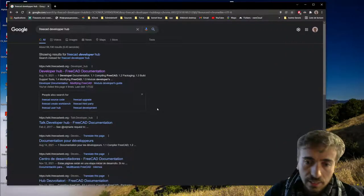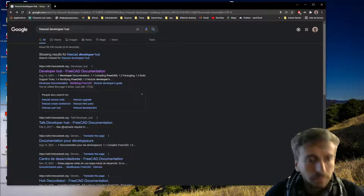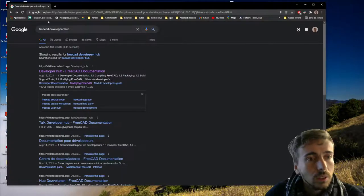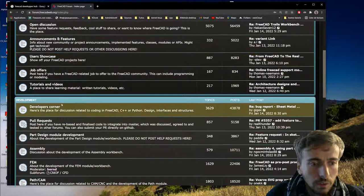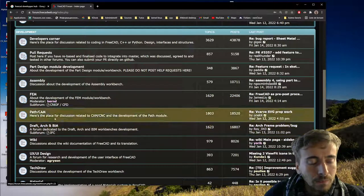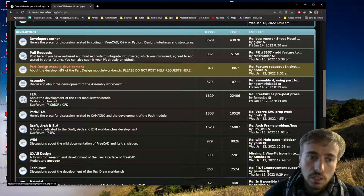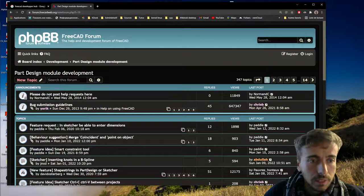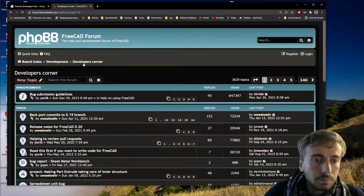So the idea is I'll explain the code structure, how to install the environment, and so on. The first step would be to go to the FreeCAD forum, create an account, and there you have a development section. You can go to the workbench you want to develop - if it's Part Design or Sketcher - or you can post in the developer corner.